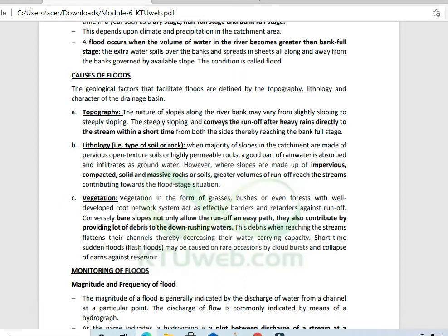Another factor is lithology. When the majority of slopes in the catchment area are pervious with open structures and high permeability, a good amount of rainwater will seep down and percolate underground, reducing surface runoff and keeping it within bank-full storage limits.